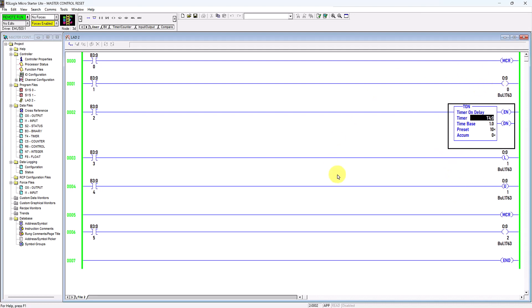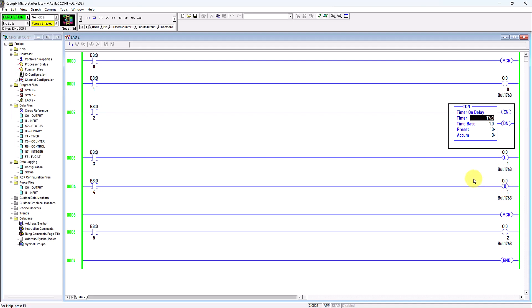After the closing MCR rung, there will be no effect because it is outside the fence zone or control area. Once the MCR instruction is de-energized — like an emergency switch — all the non-retentive outputs in this area will be de-energized. It will only affect non-retentive outputs such as the output coil and timer, but it has no effect on retentive outputs such as the latch/unlatch virtual output coil, counter, or retentive on-delay timer.